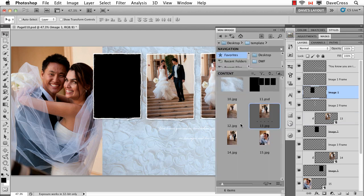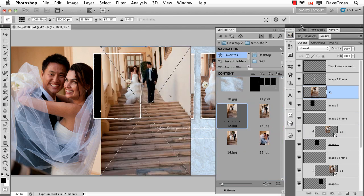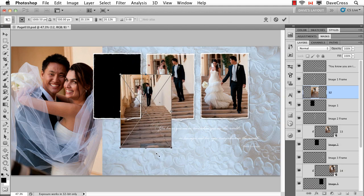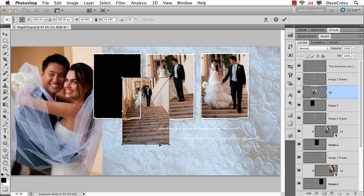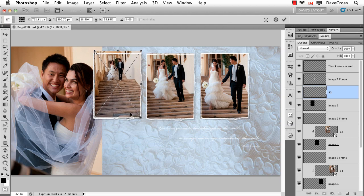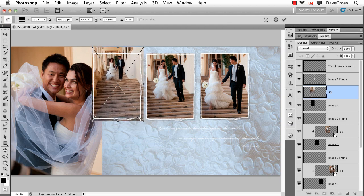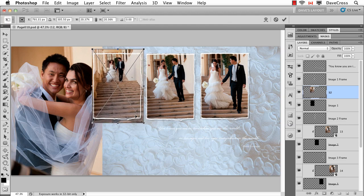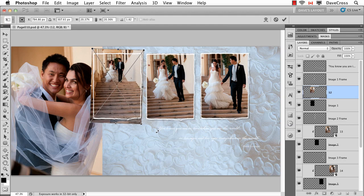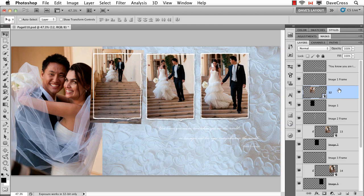Drag that in, scale it down, something like that maybe. In this case I might even rotate it just a little bit. There we go, and then clip them together.